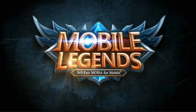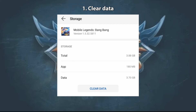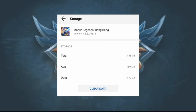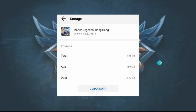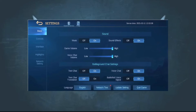Note that when clearing data, all game files will be cleared, so after restarting, everything will start downloading again. To do this, open your smartphone settings, select the Application Management menu, find the game in the list and click on it, then select Clear Data. Restart the game and wait until the data is downloaded again.